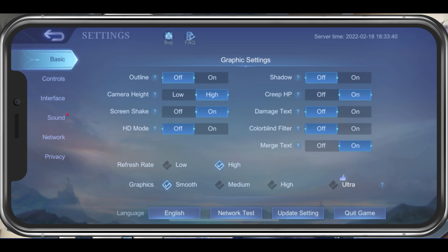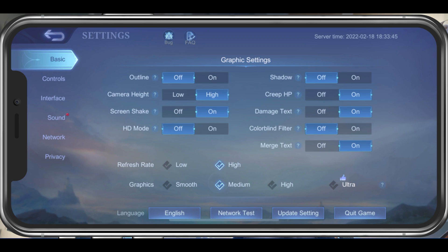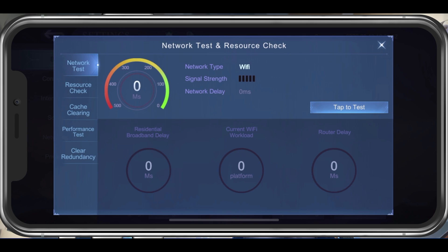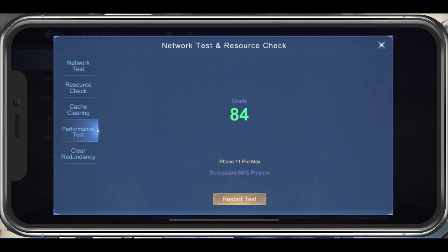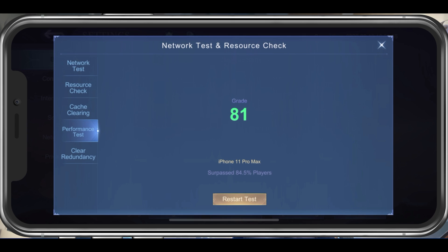The graphic setting should be set according to your device performance. Low-end devices should simply set this to Smooth. I am using an iPhone 11 Pro Max, so I will set this to Medium. In the Performance Test section, tap on Performance Test. This will take a second to test your device's performance, which is a good indicator on how you should set your graphic setting.